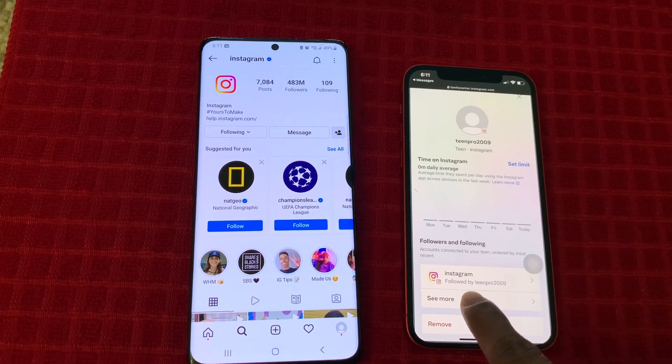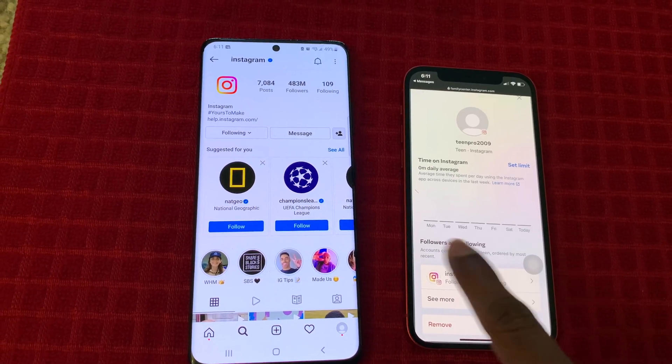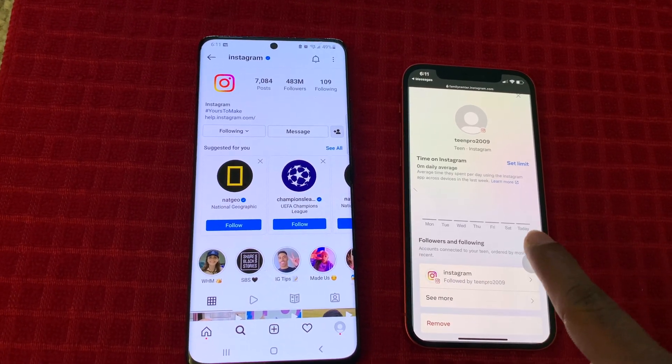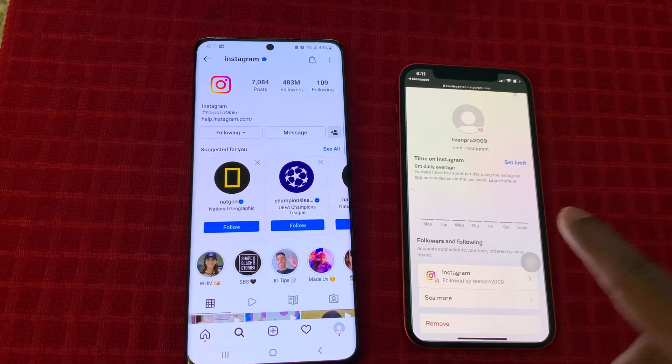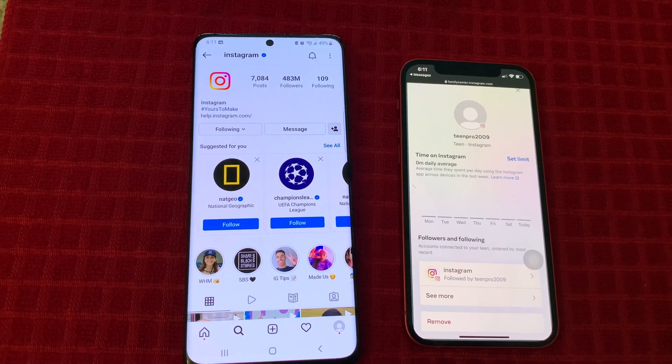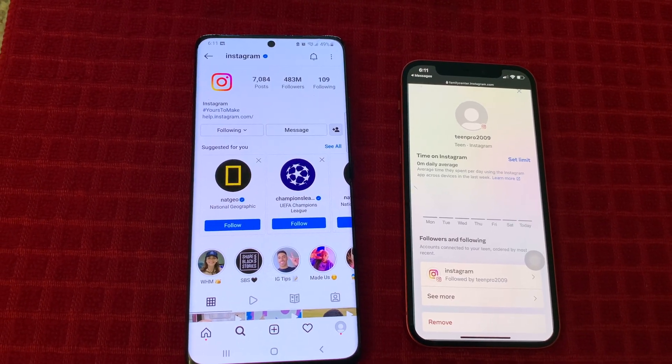Likewise, you can monitor your kid's activity with these settings. Thank you, bye.